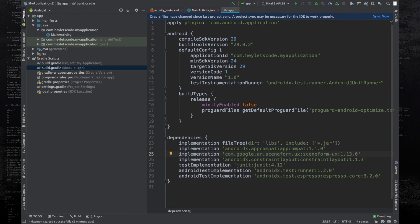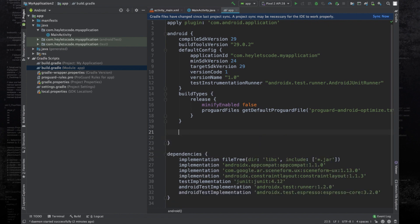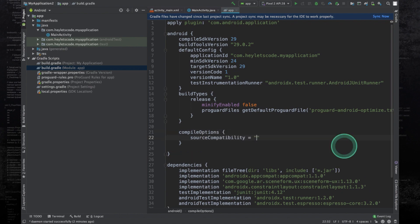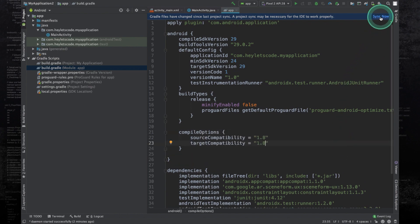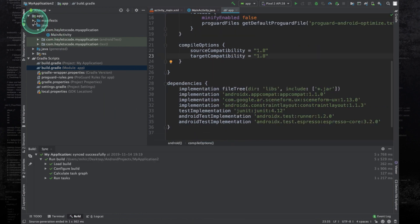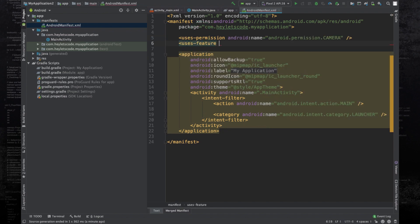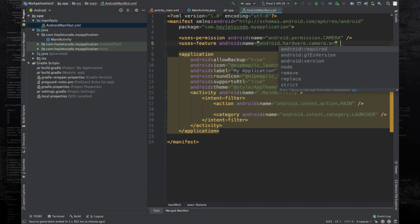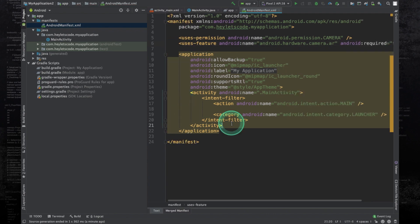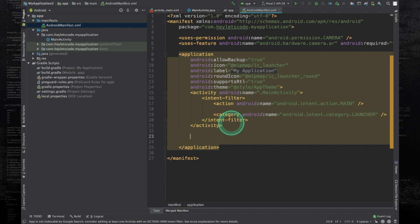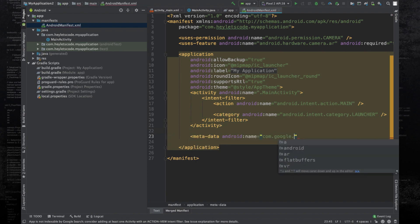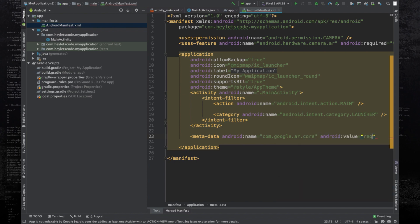Currently 1.13.0 is the latest version available; if a newer version is available please use that. We will also add Java 8 support. Now hit sync now. Open the manifest file and declare the camera permission, declare the feature android.hardware.camera.ar with required set to yes, and add metadata with name com.google.ar.core and value required.